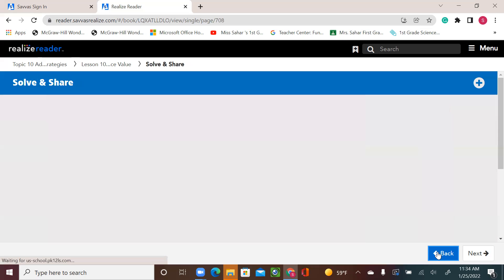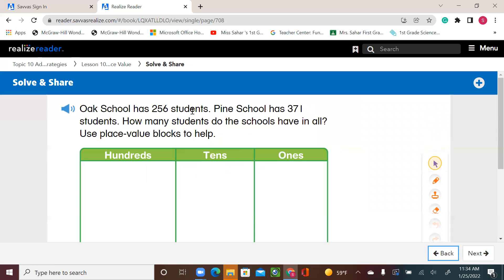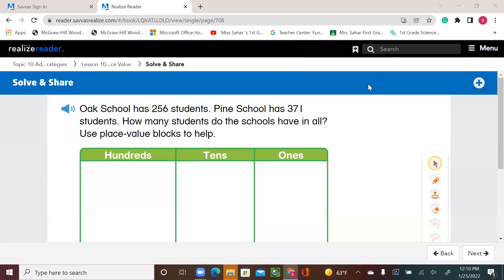Let's go to the exercise at the beginning of the lesson and work together. Oak School has 256 students, Pine School has 371 students. How many students do the schools have in all? Use place value blocks to help. So Oak School: 2 hundreds, 5 tens, and 6 ones. Pine School: 3 hundreds, 7 tens, and 1 one.